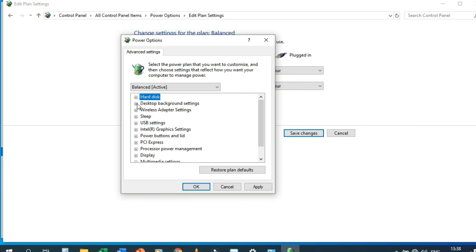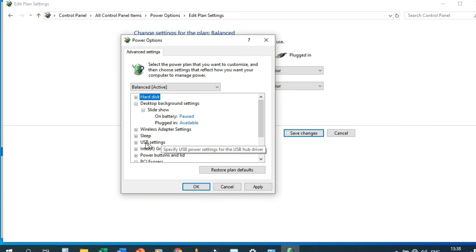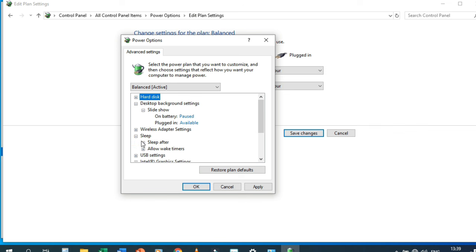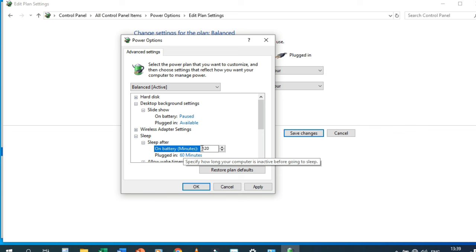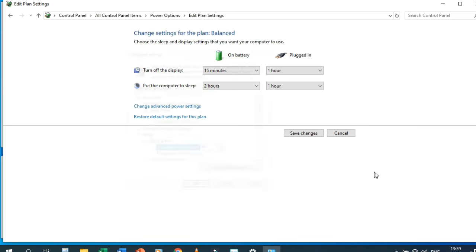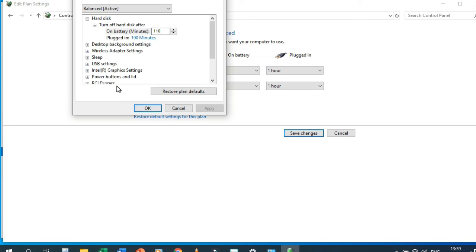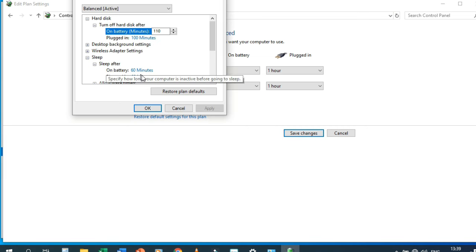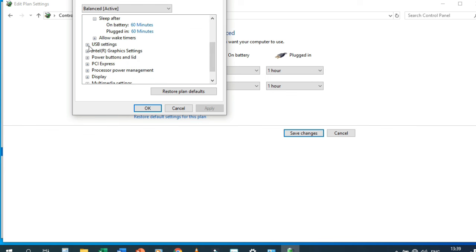Under Advanced Power Settings we have desktop background settings, wireless adapter settings, and sleep settings. For example, the computer will sleep after 100 minutes. You can change this — for example, 60 minutes — and press Enter. We also have USB settings: on battery or plugged in, USB selective suspend can be enabled or disabled.